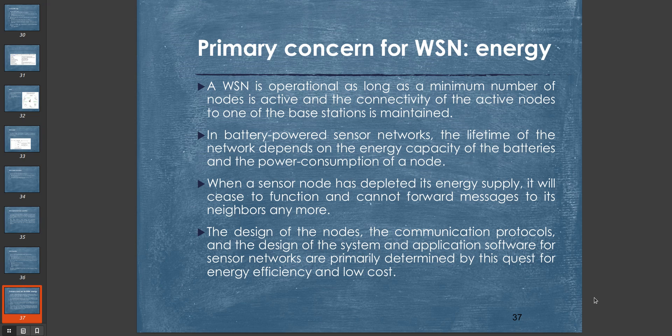Wireless sensor networks always face energy constraints and have to operate with minimum energy consumption. And they definitely have a lifetime. You have to design wireless sensor networks according to those lifetimes.